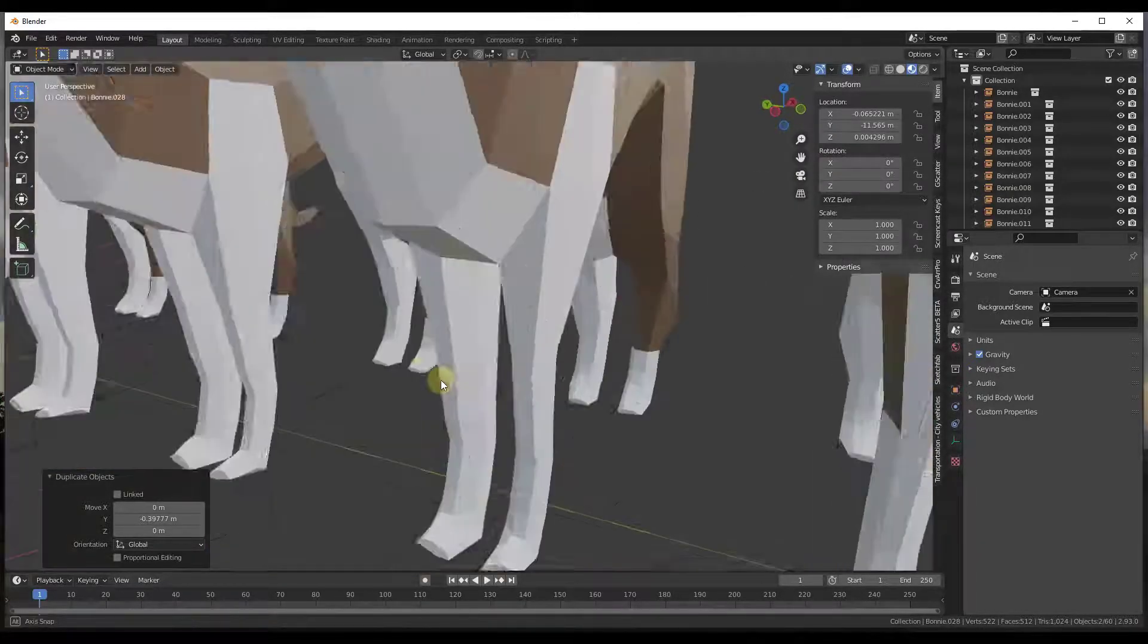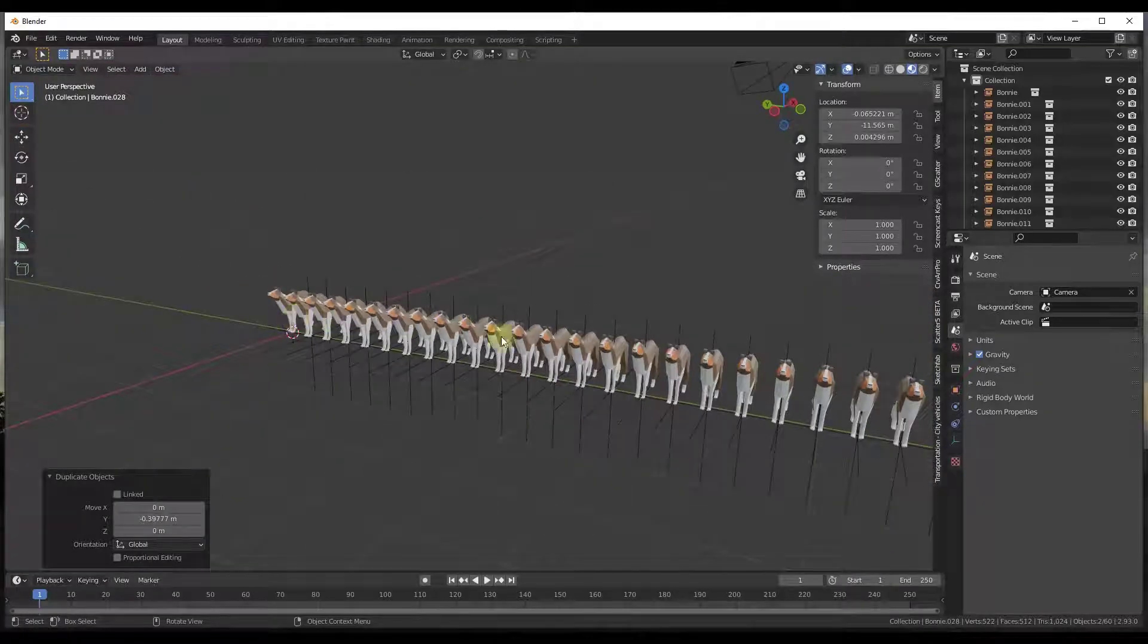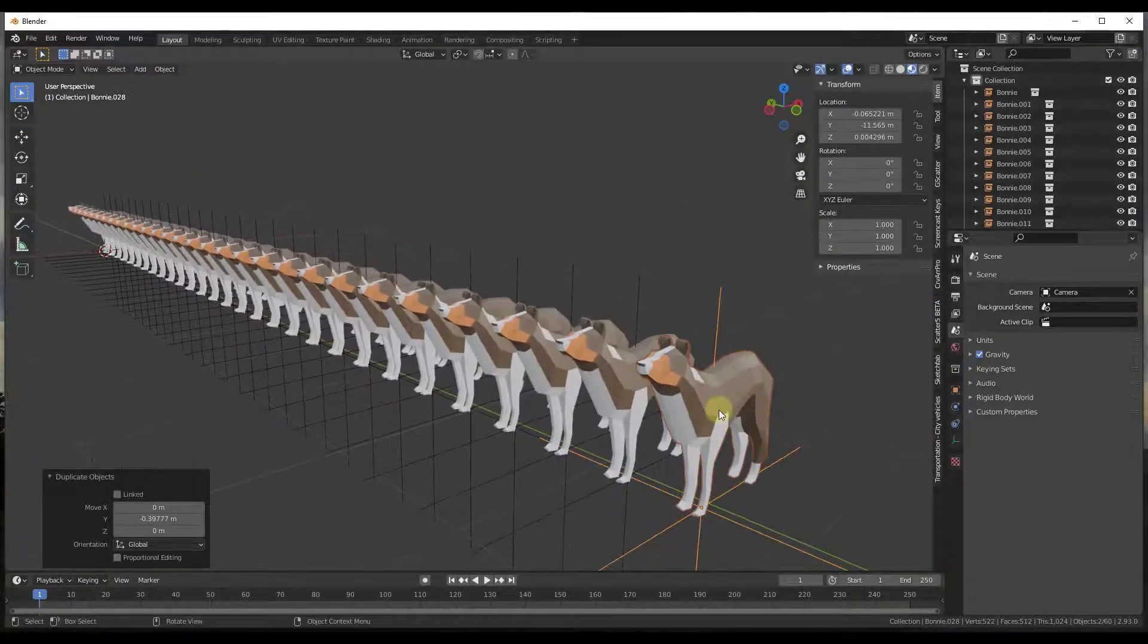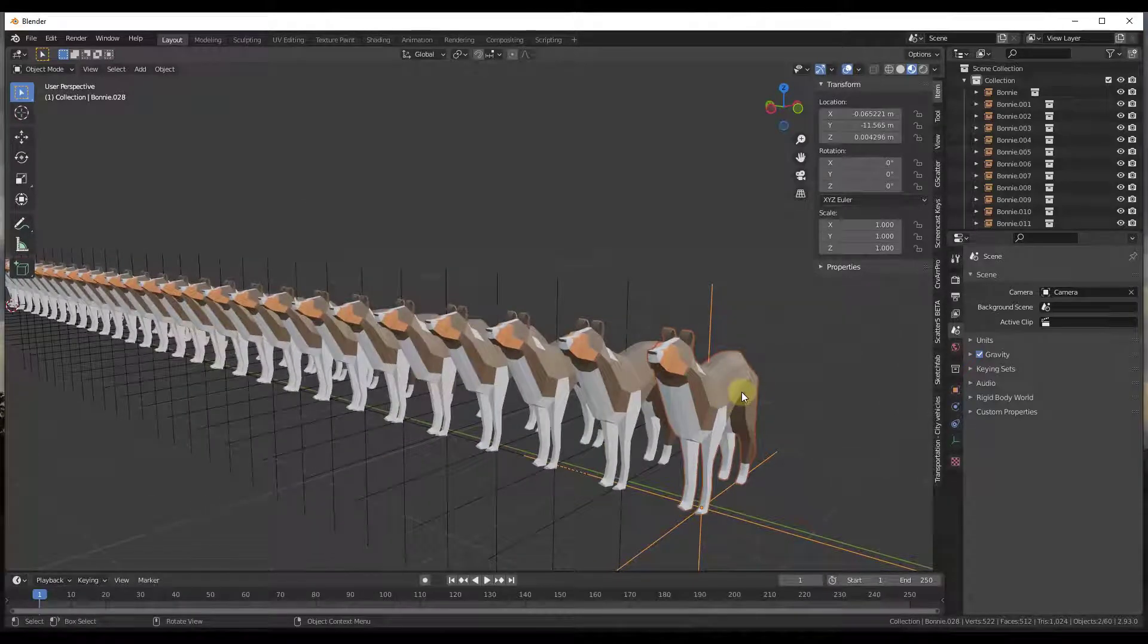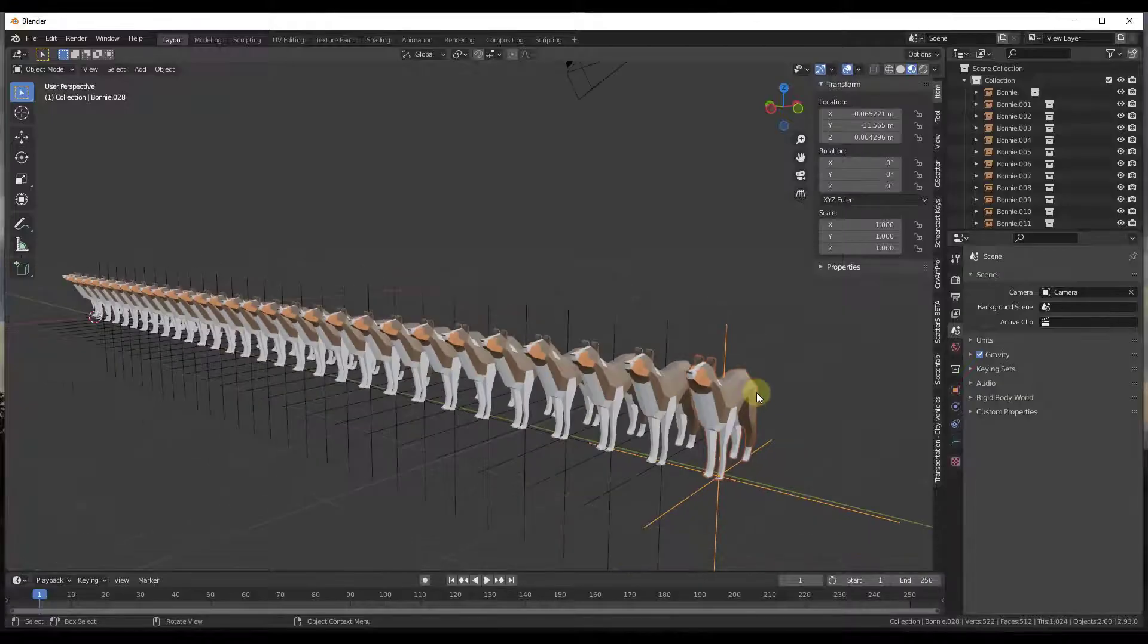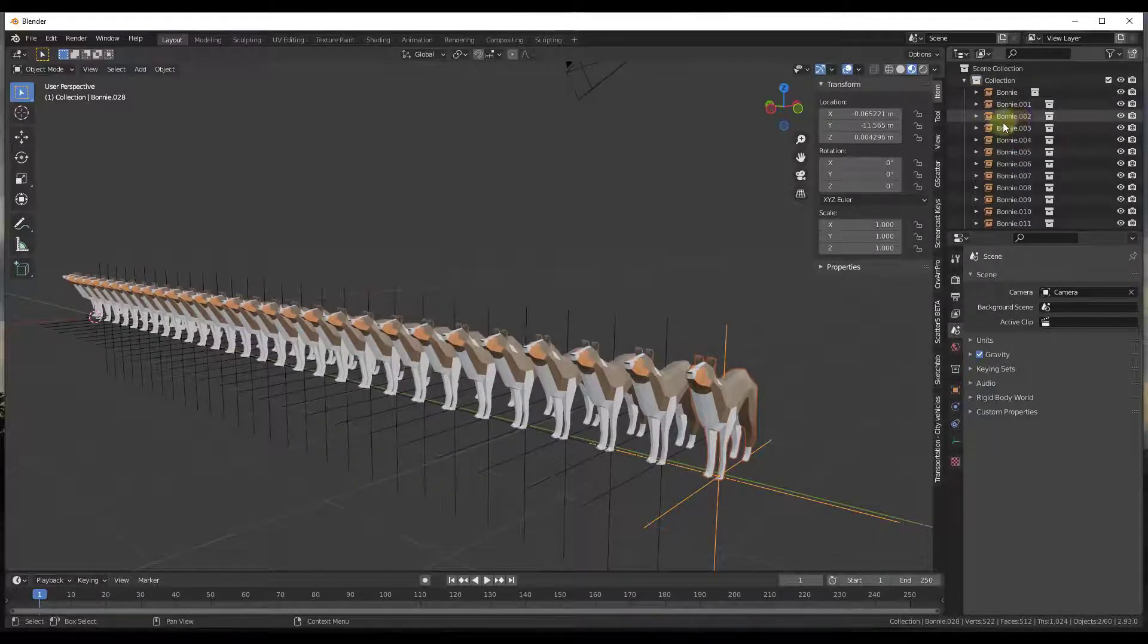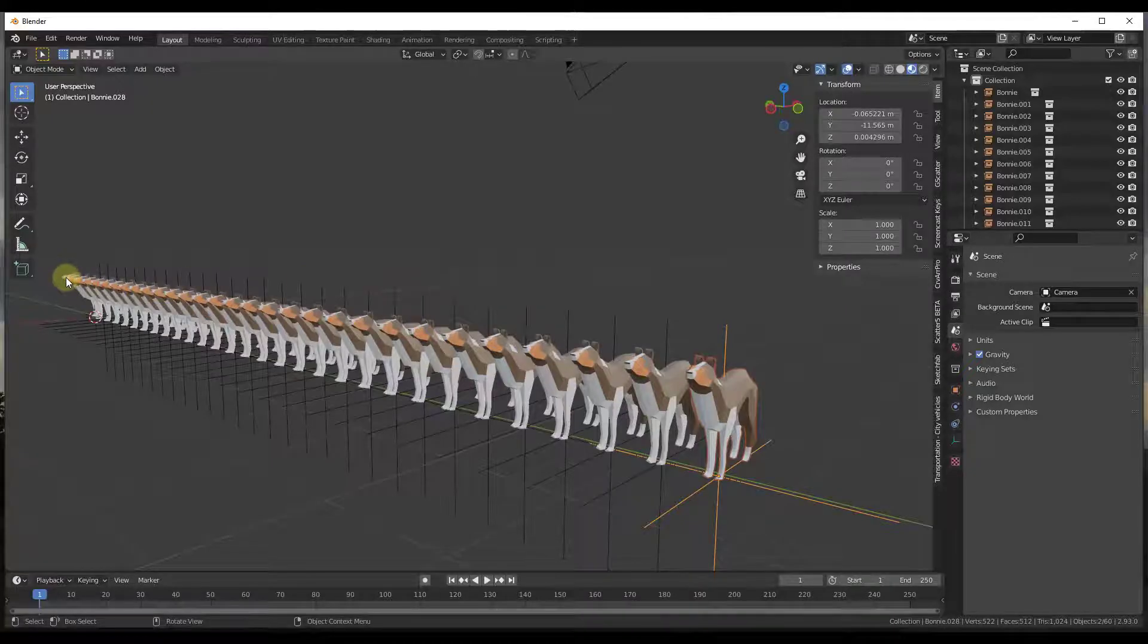So one thing you might notice about this though is if you select any of these collection instances, so like this last one right here, and you hit the tab key, nothing's going to happen. It's not going to allow you to go into edit mode and edit this object. And so the reason for that is because at the moment this is just acting as an instance object. It's not actually like a 3D object in here, meaning that it's all referencing back to your original model, but it's not editable.